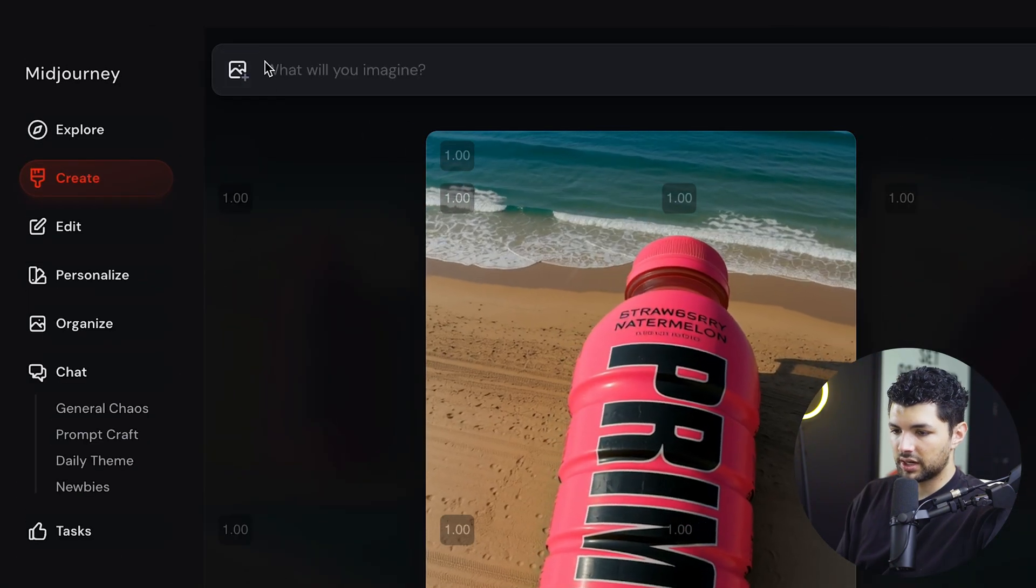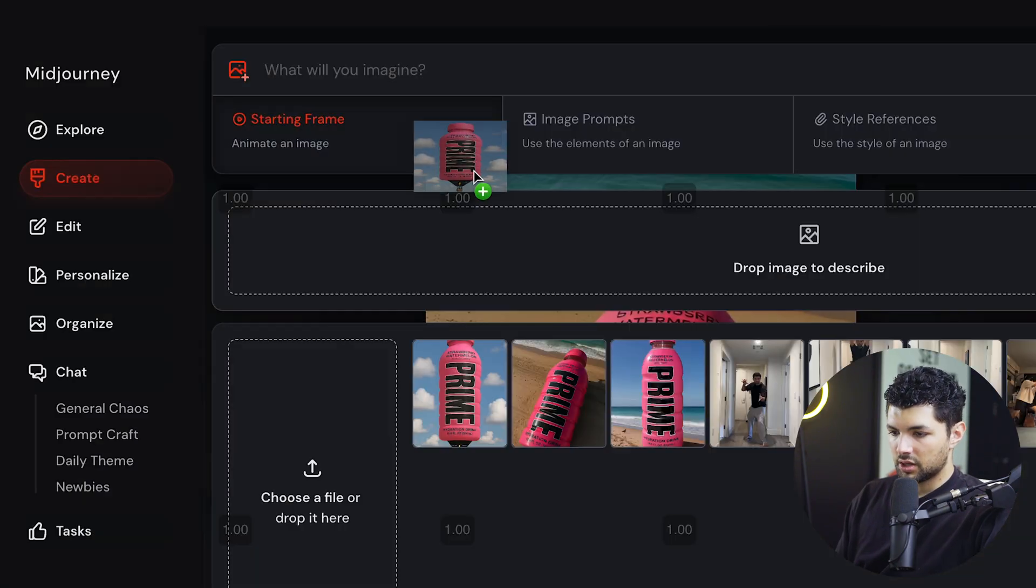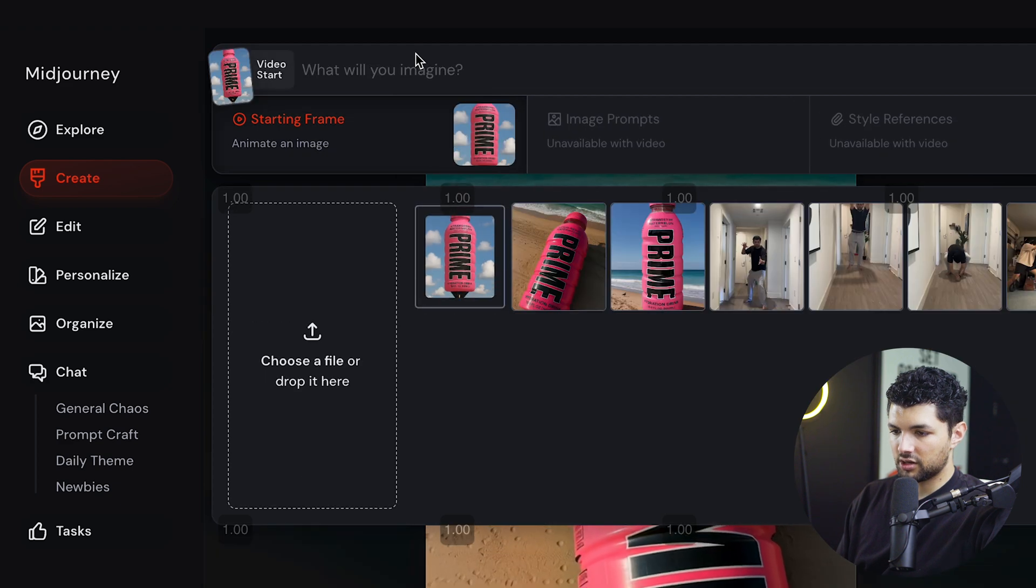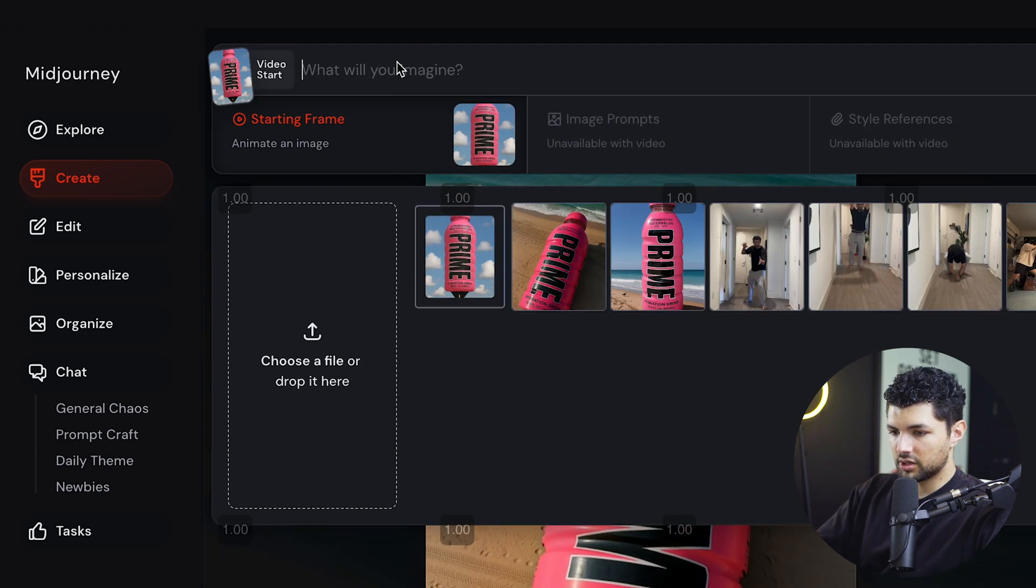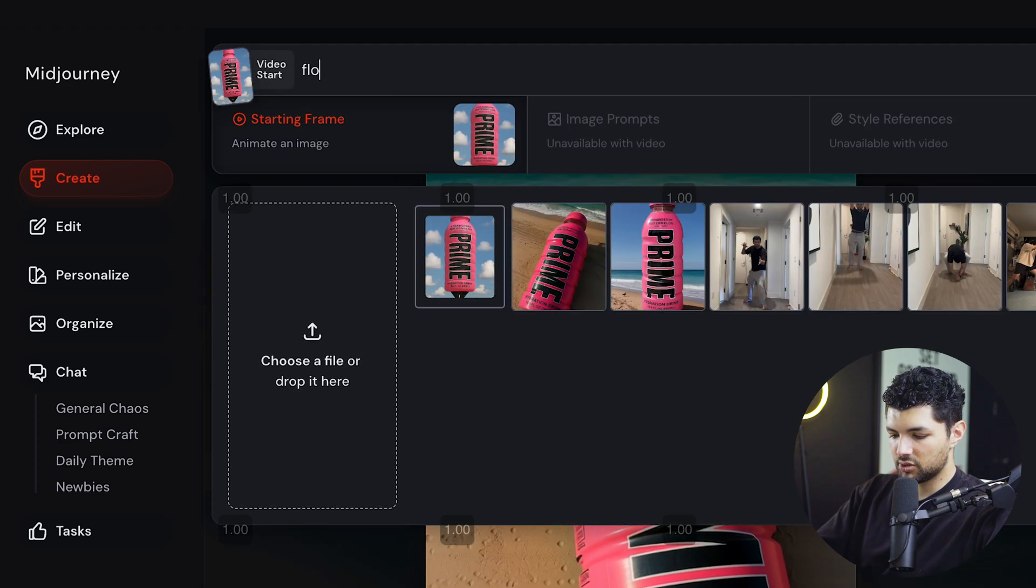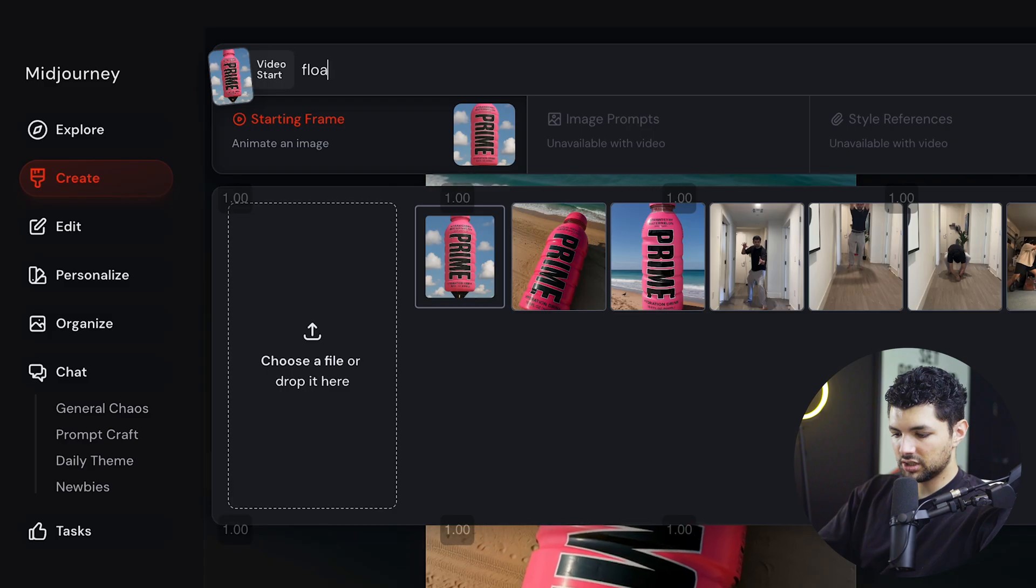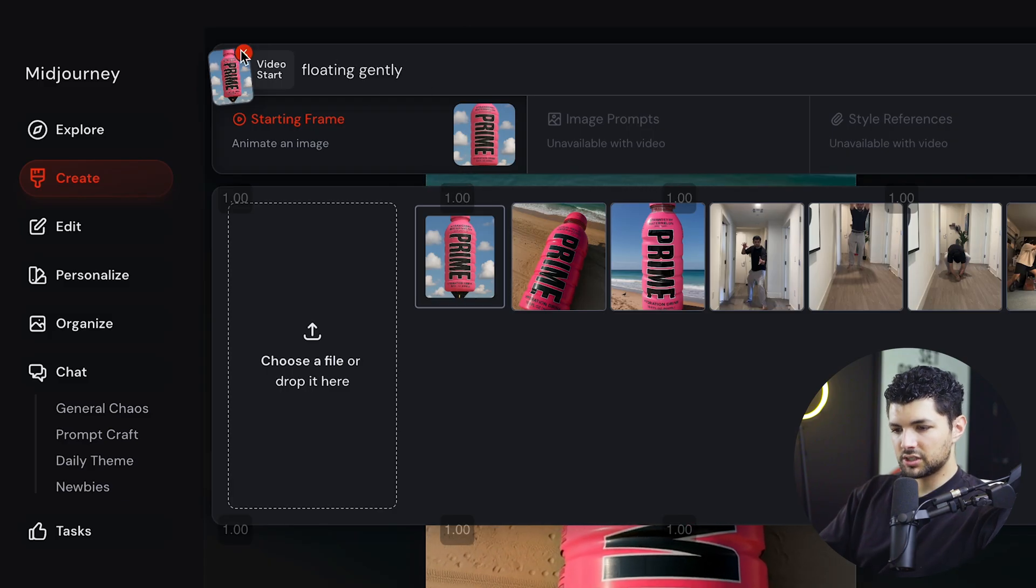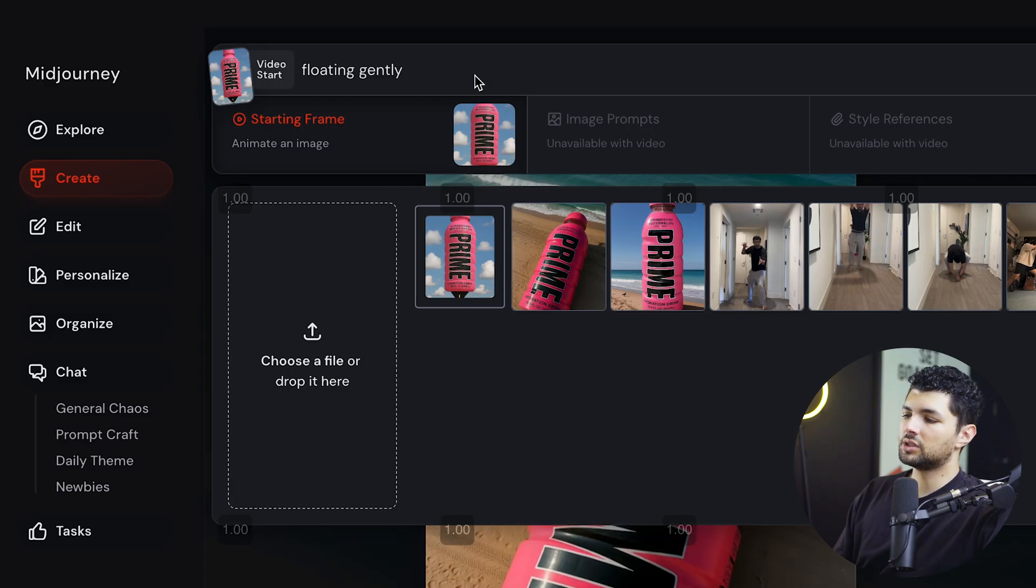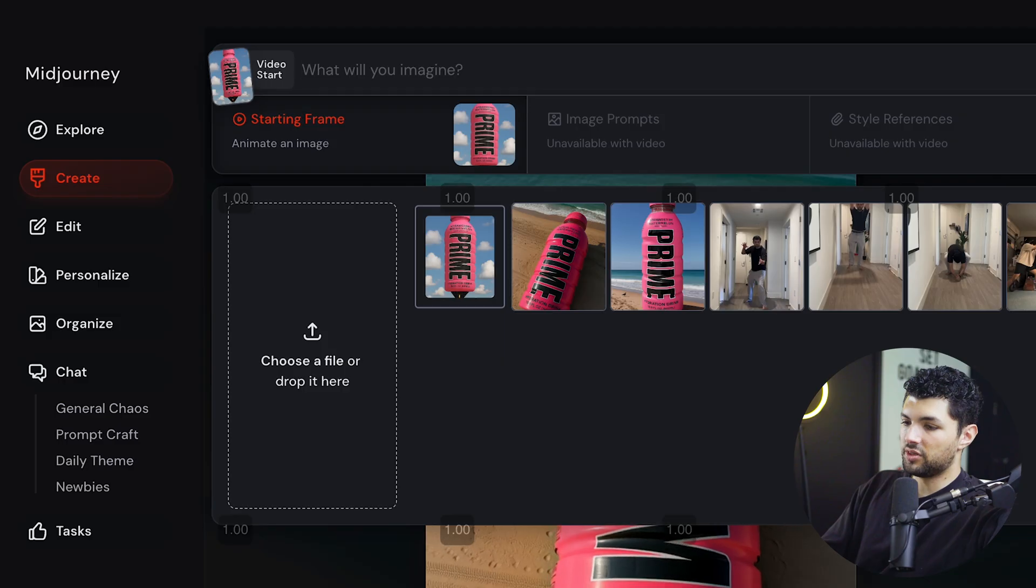What we want to do is go back to Midjourney, add our image, and then add our image to the starting frame. And what we want to do is we'll just say floating gently.